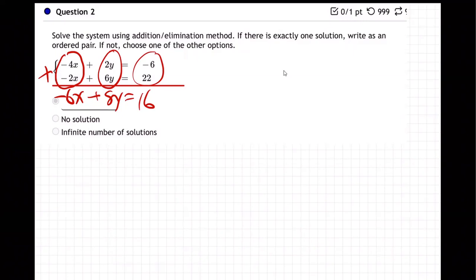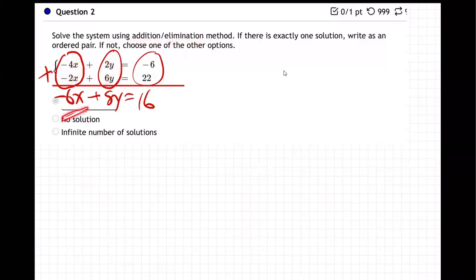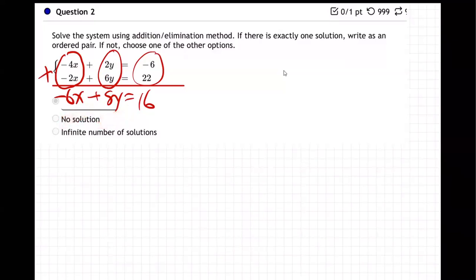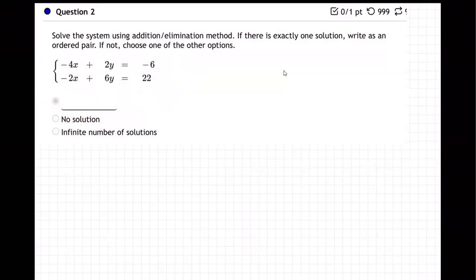This is called the addition, also called the elimination method, meaning that when you add them, something is supposed to eliminate — either the x's should go away or the y's. Not both, but one of them should drop out. Nobody dropped out; I still got x, I still got y. I need to get down to only one letter to solve.